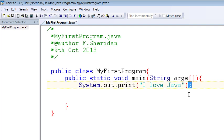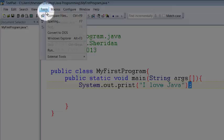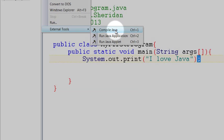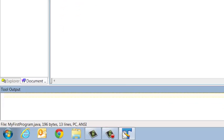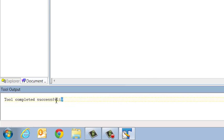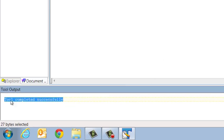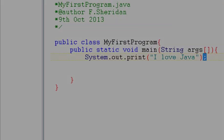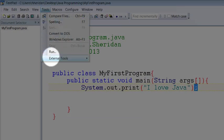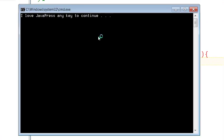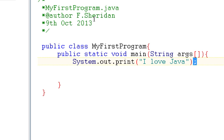When it comes time to we finish our program and we want to compile it and check if it runs we go tools external tools compile java and we get down here in our tool output tool completed successfully so then we say tools external tools run java application and we get I love java and then we get this press any key to continue.